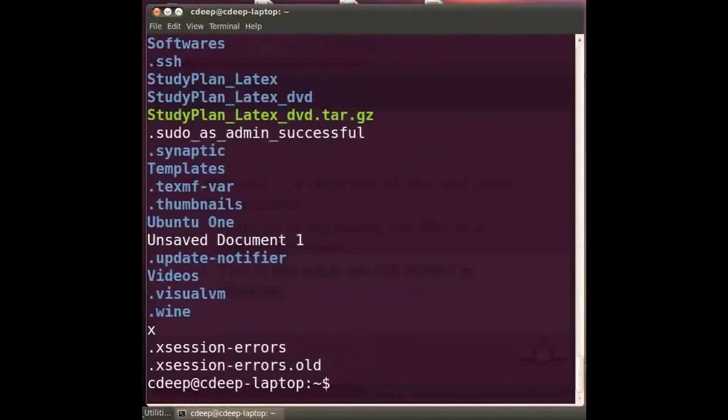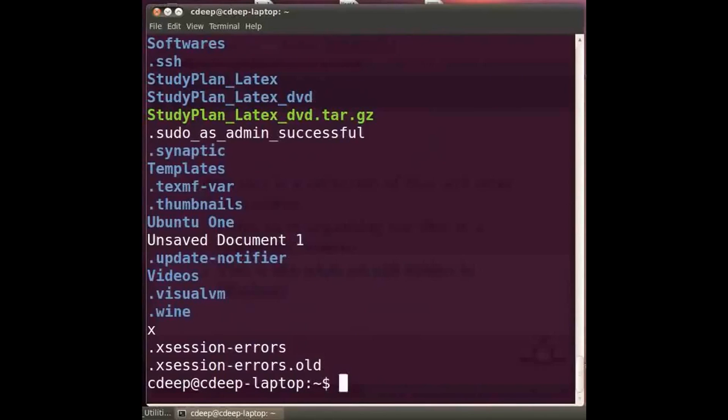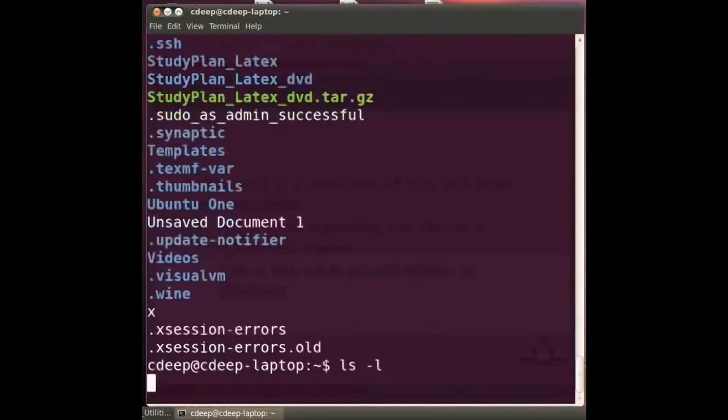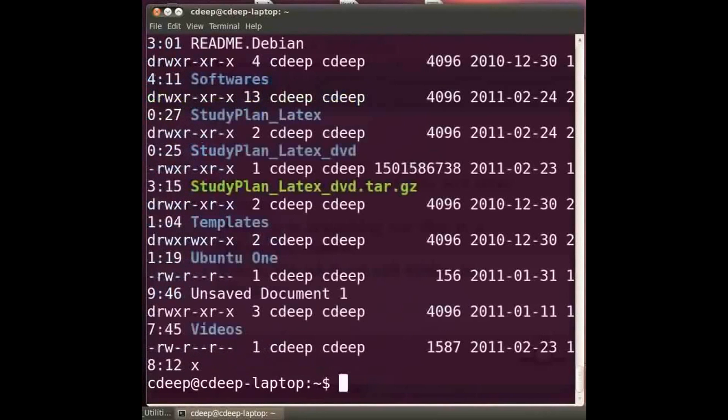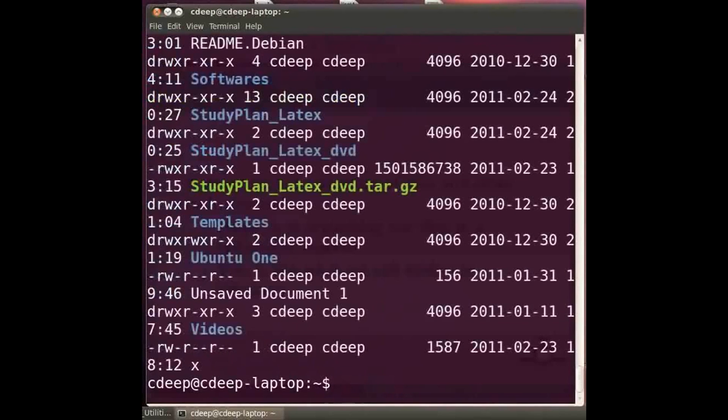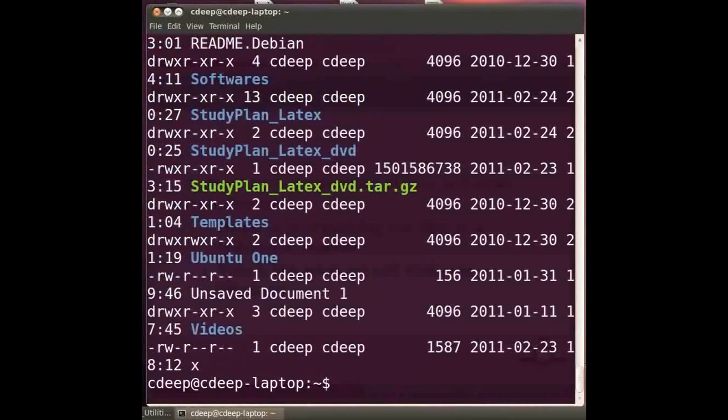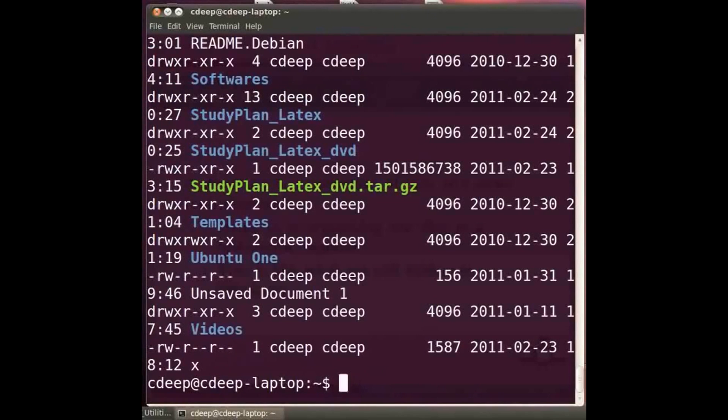If we not only want to see the file but also get more information we can use the minus l option. Just type the command ls space minus small l and press enter. It gives us the file permissions, file owner's name, last modification time, file size in bytes etc. Explanation of the fields of this option is beyond the scope of the present tutorial. ls can be used with many options which we will see later.